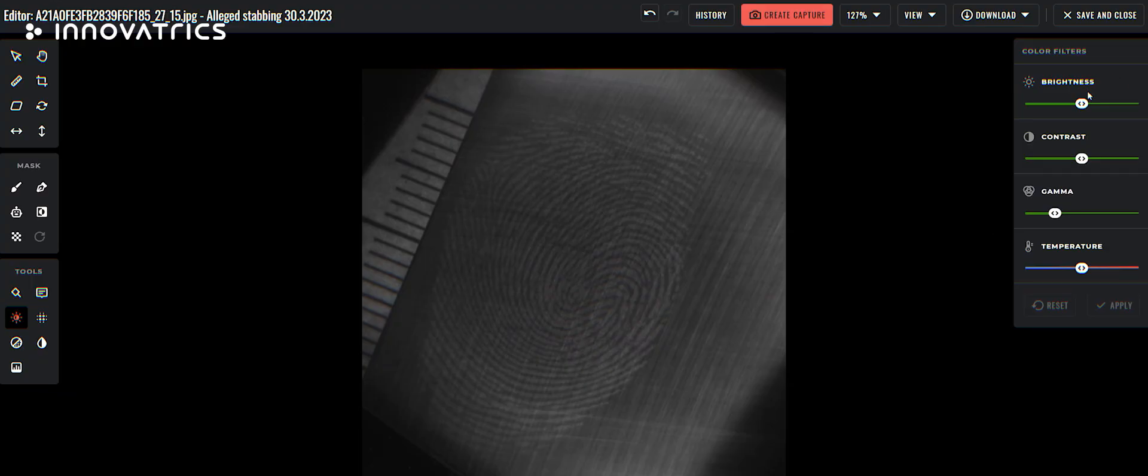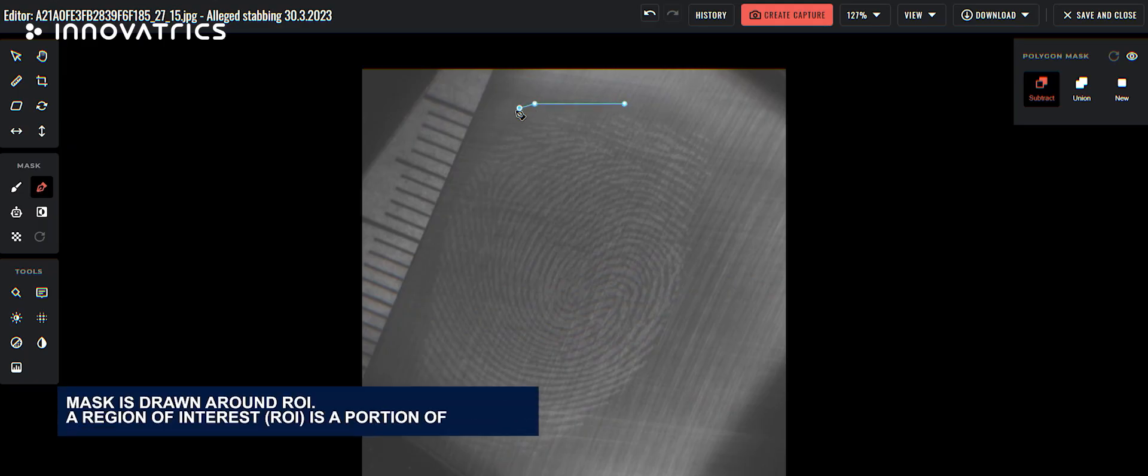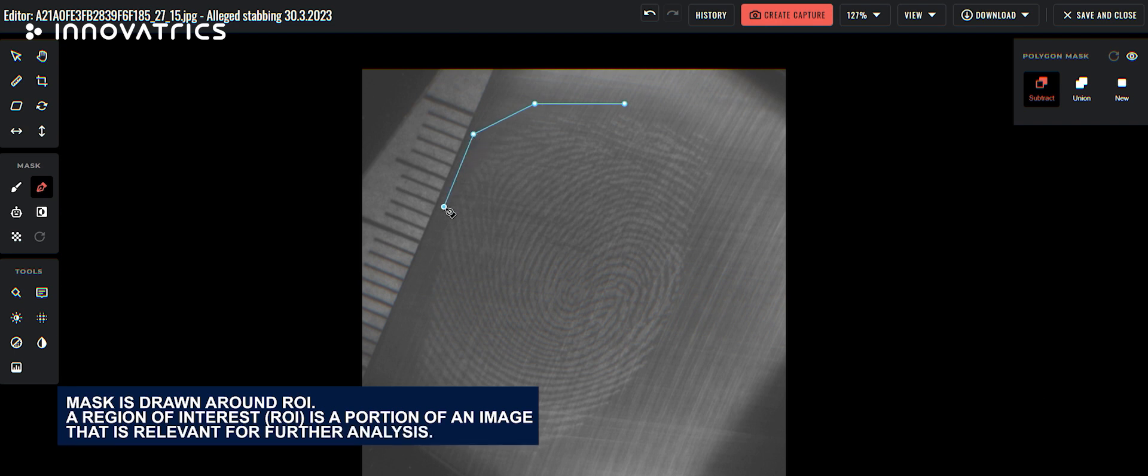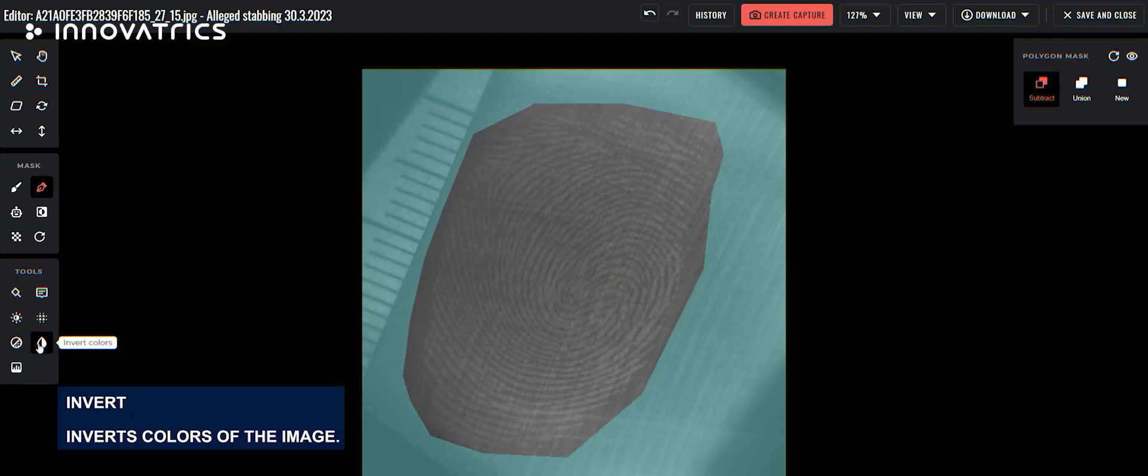As we can see, the image is kind of dark, so we will enhance the brightness. We can adjust the contrast, gamma or temperature. Now we will draw a mask around the fingerprint. After we drew the mask, we will invert the colors because all the ridges are white in this case. We want to have them black in color.